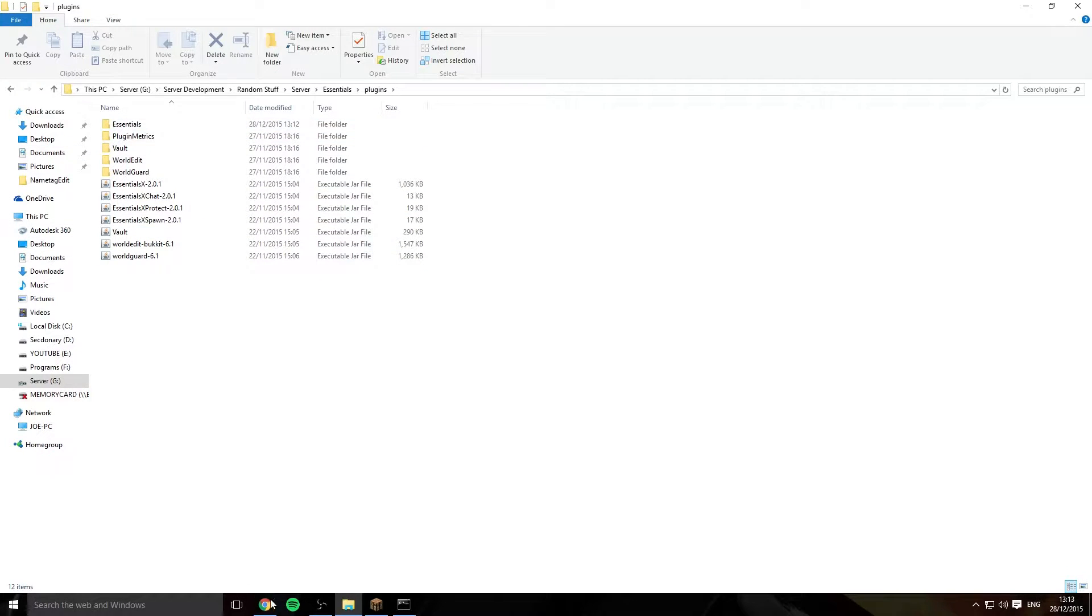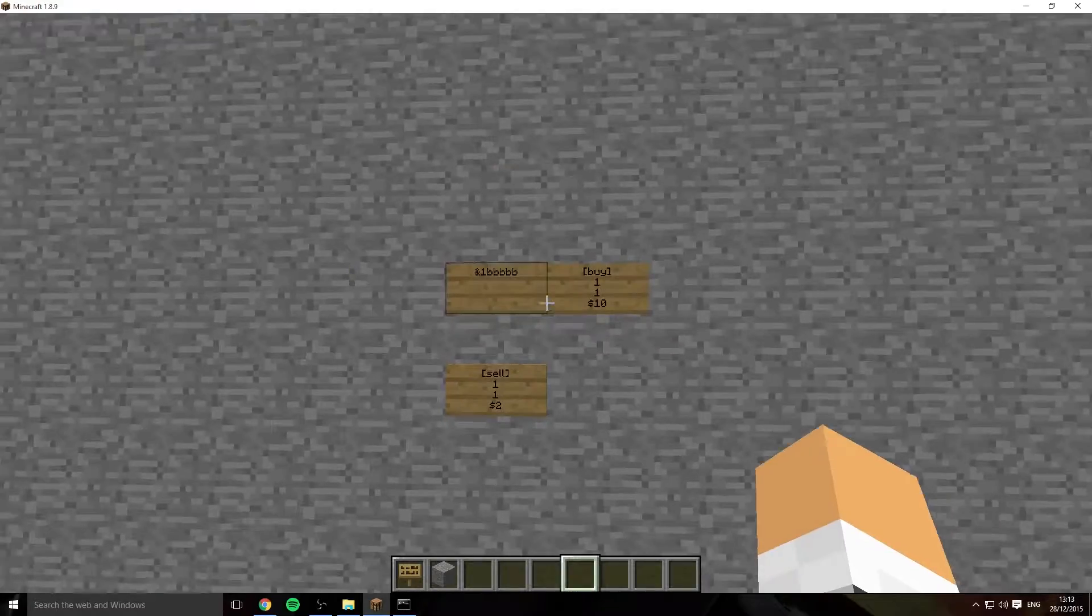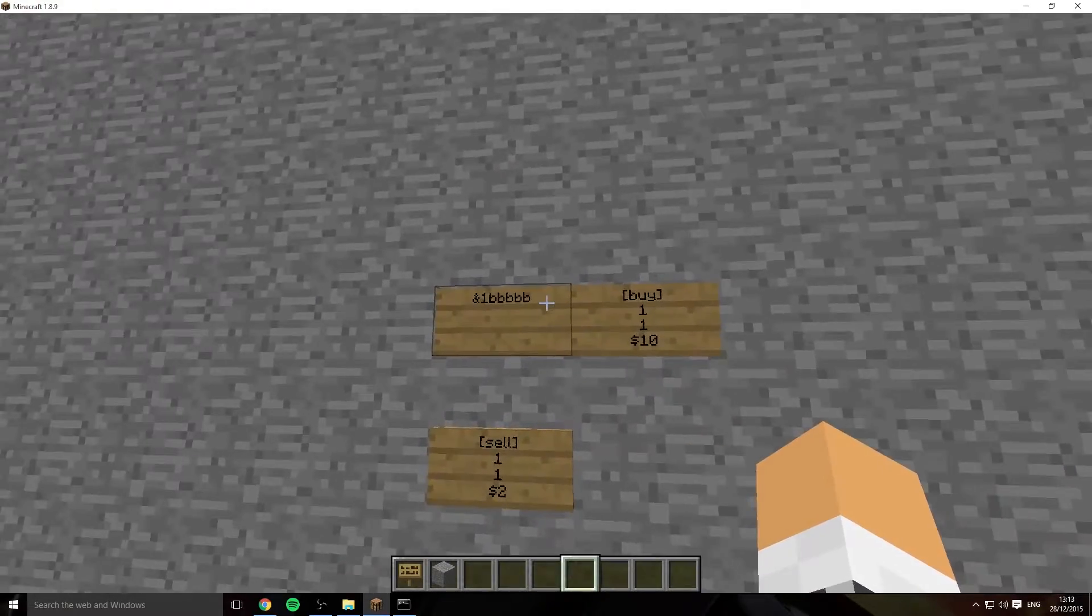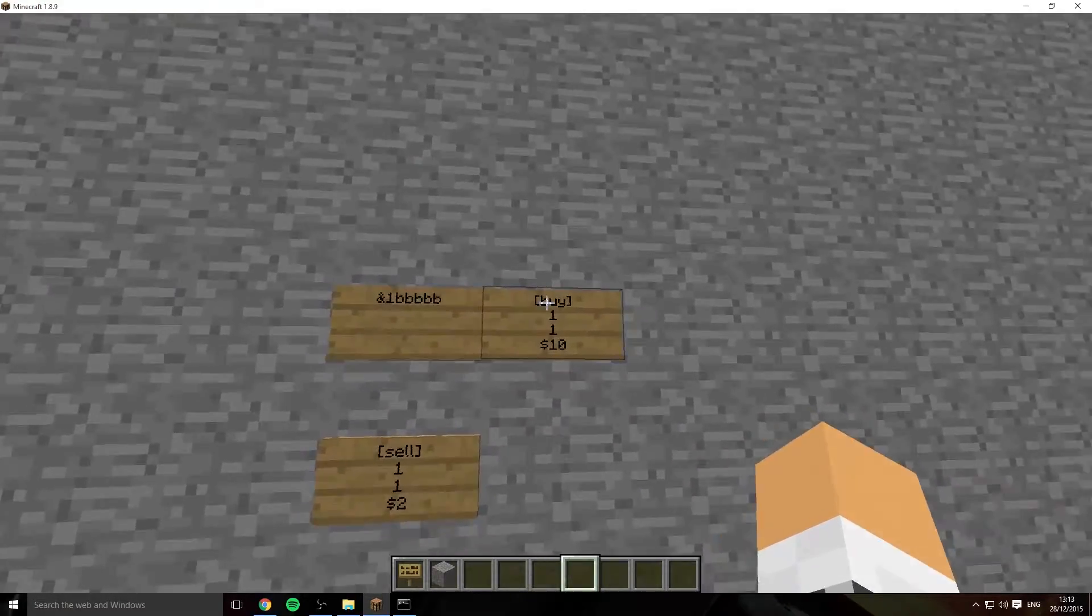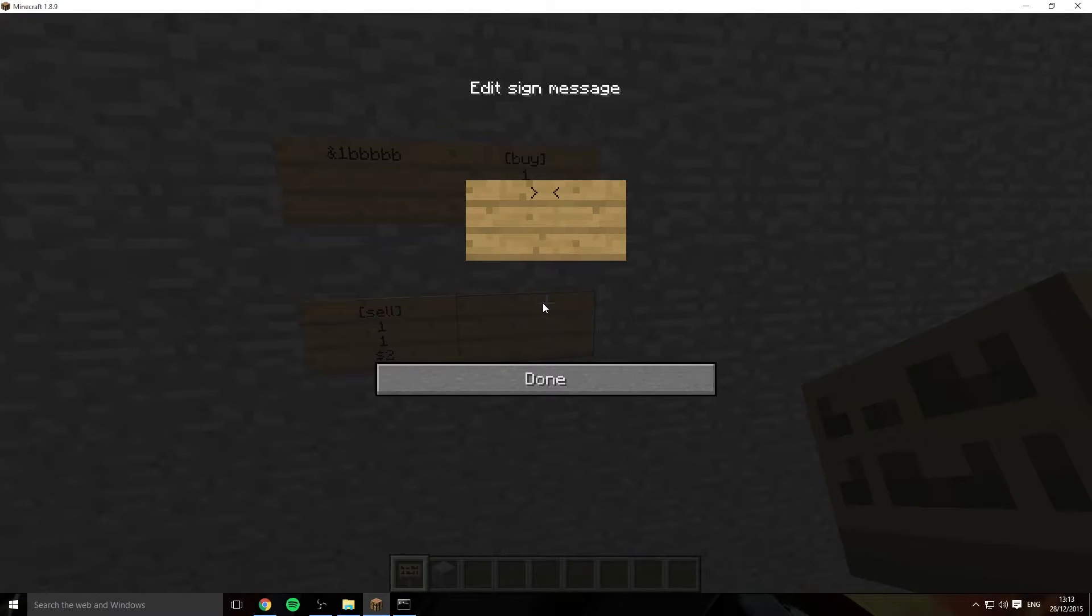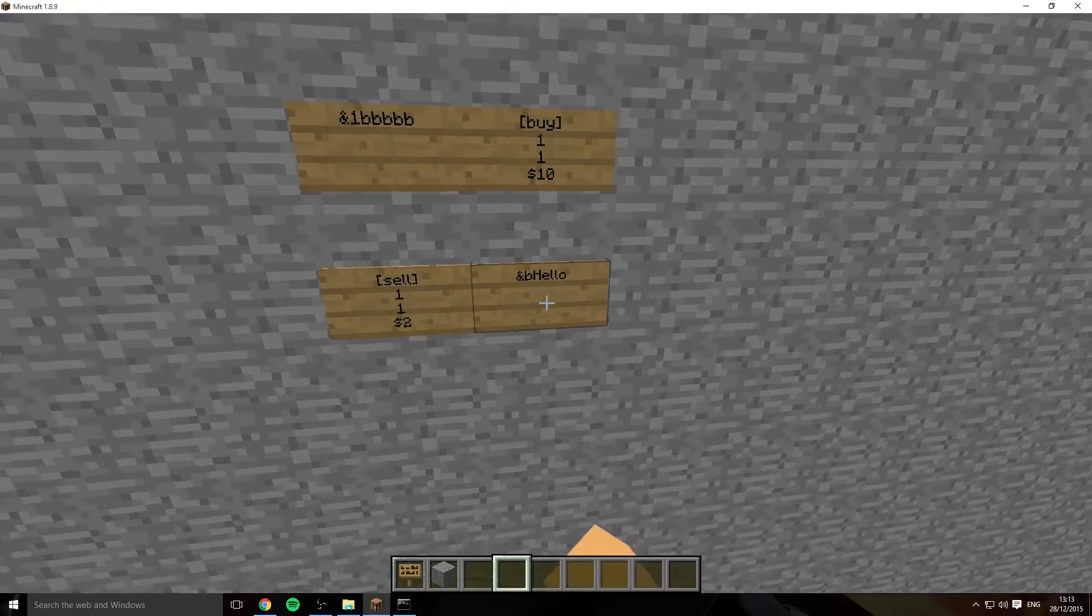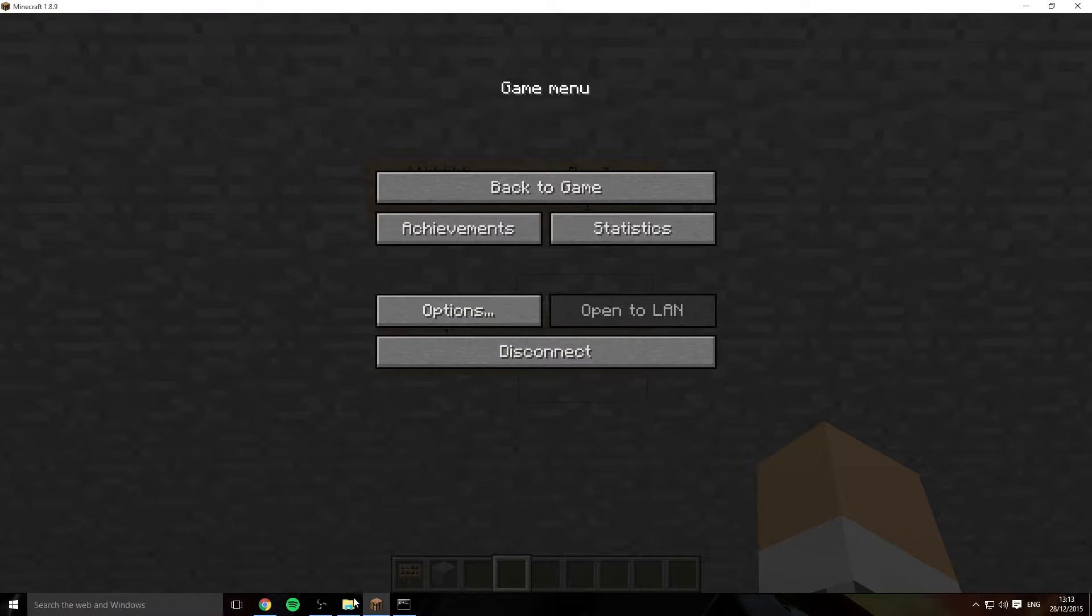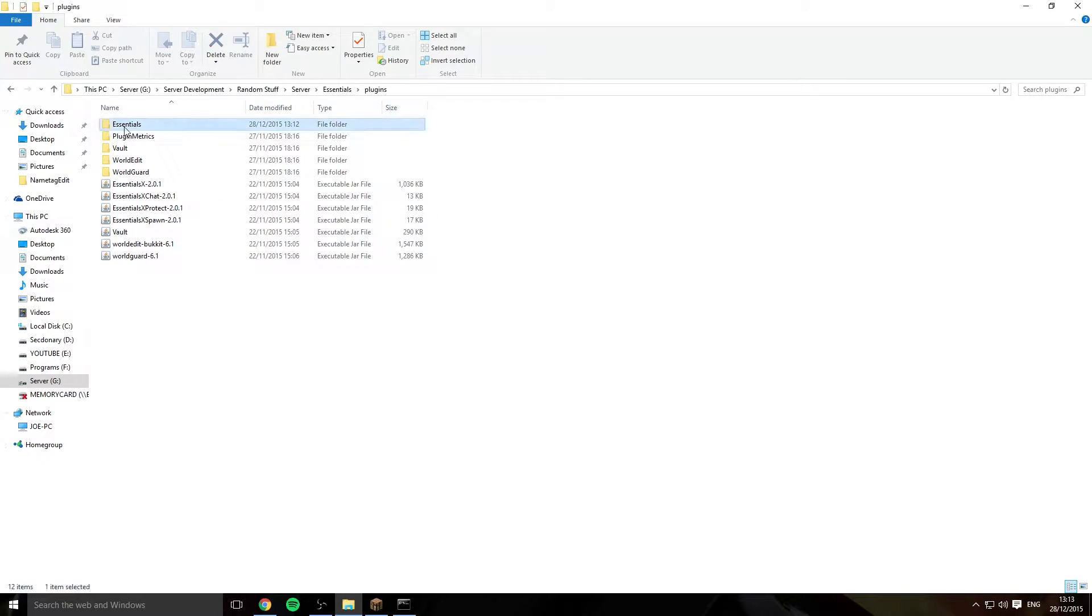When you actually try to do any coloured letters or try to use a buy sign or sell sign they won't work. I'll just do another coloured lettered one because by default these are all disabled in the config. As you see no colours so now let's go into the config and we'll fix that.